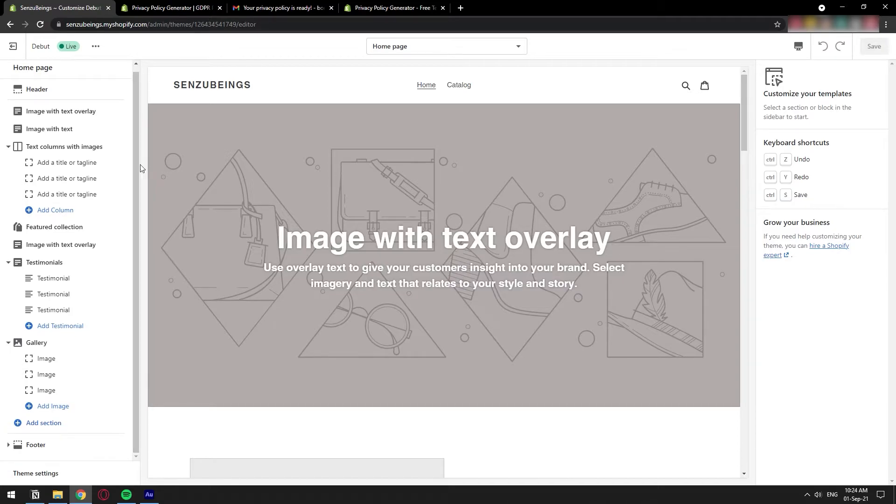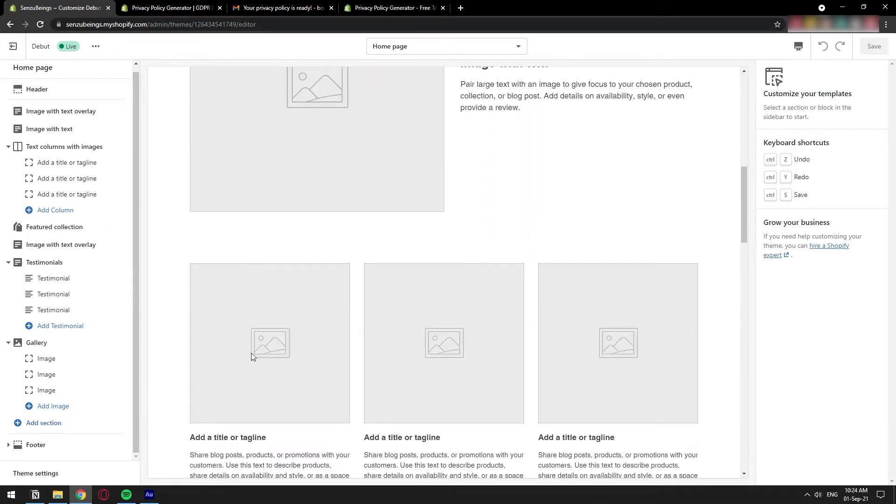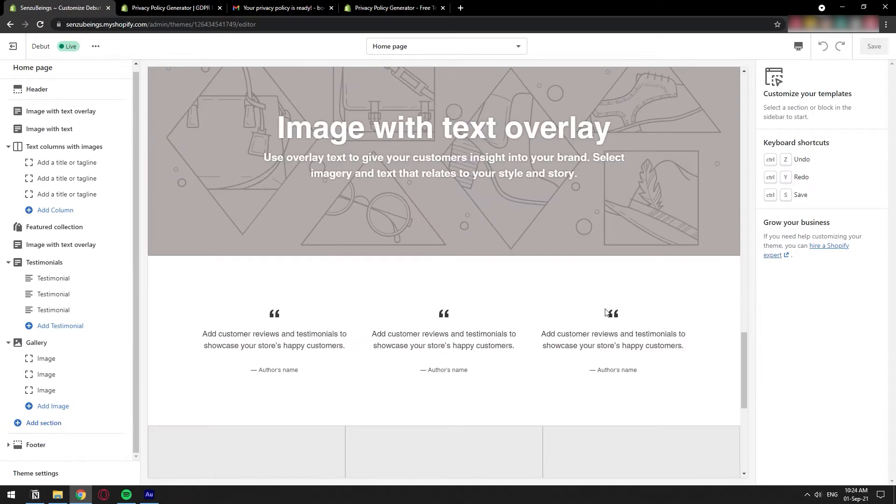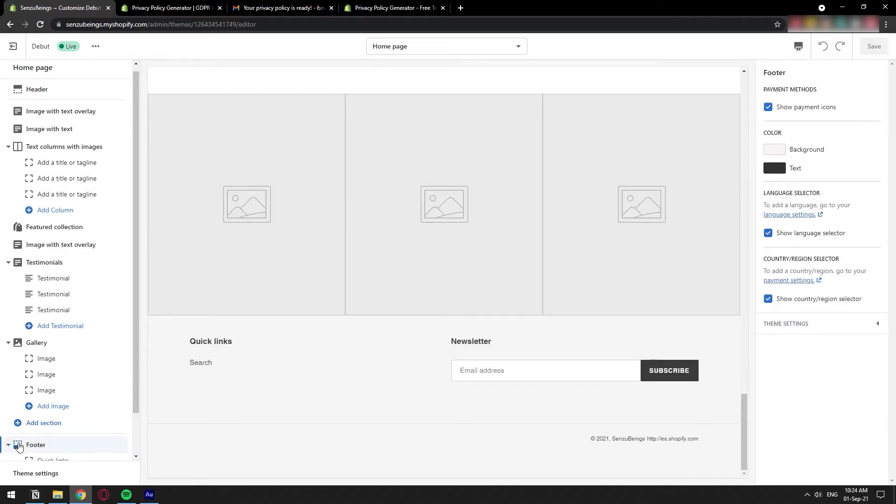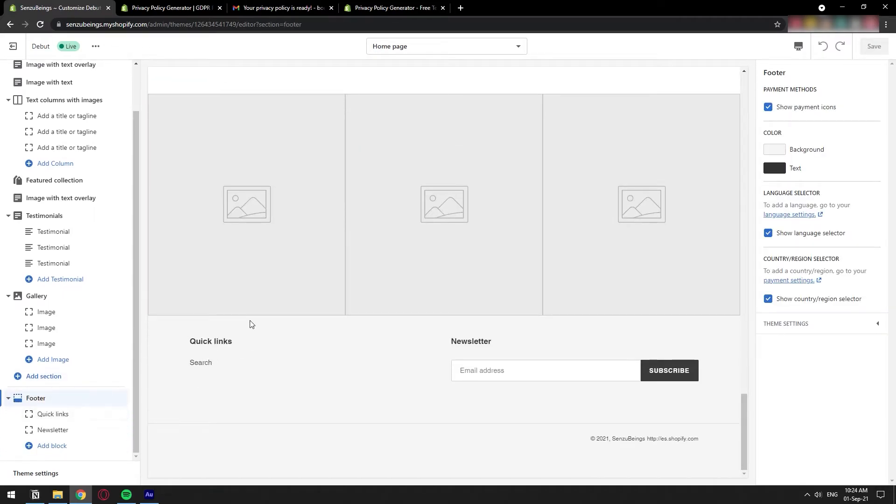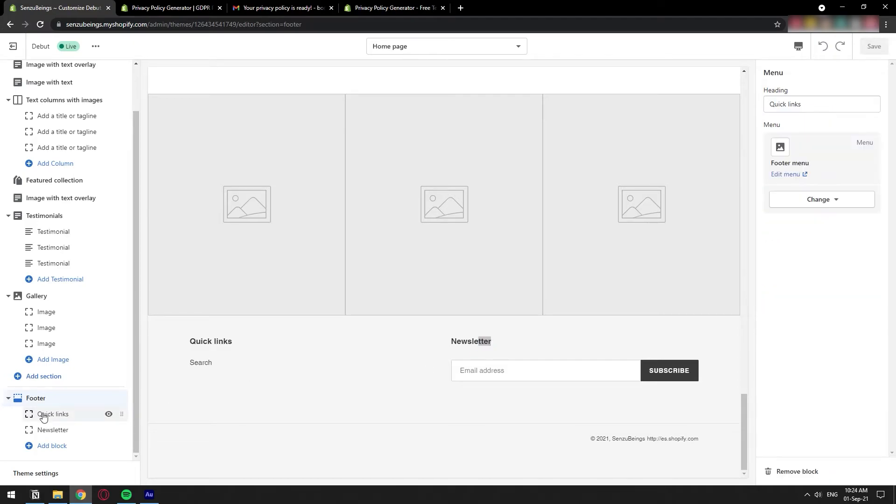So this is my default storefront and I want to have that privacy policy all the way at the bottom. So if I want to have it down here, this is the footer menu and I have quick links and newsletter quick links right here. I'm just going to click on it. That's where I want to put it right below search and I can edit that menu.